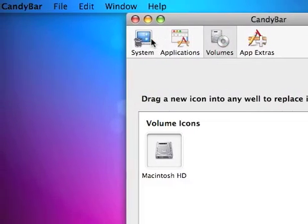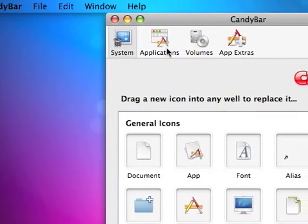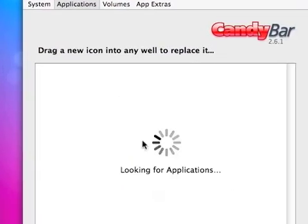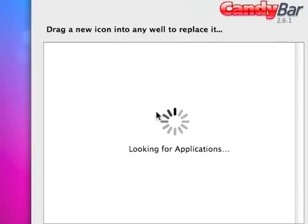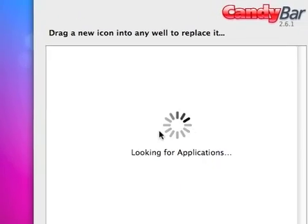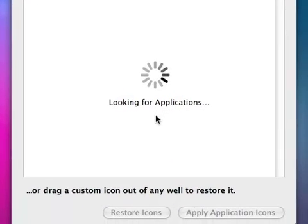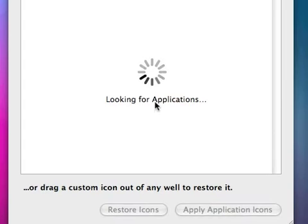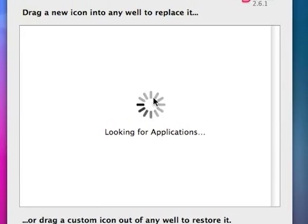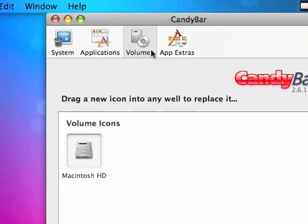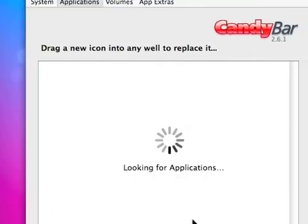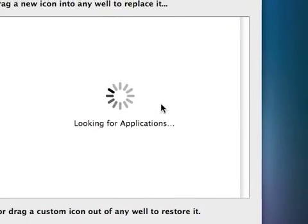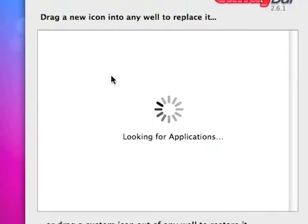So what you can do is basically if there's an application, it will display all my applications when I click application. It says looking for applications. Then what's going to happen is it's going to eventually find them, and then when it does that, you can just drag in icons to the application and it changes it.